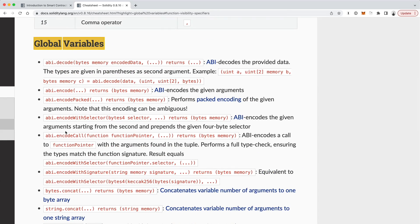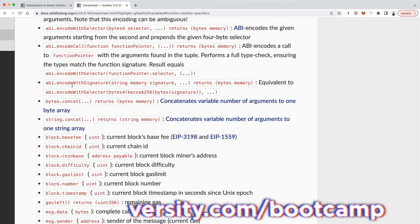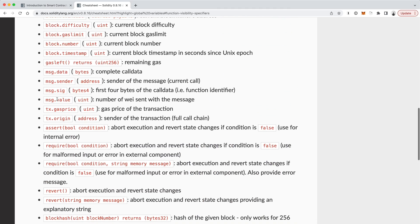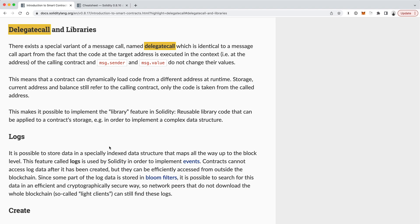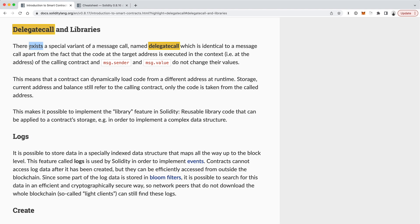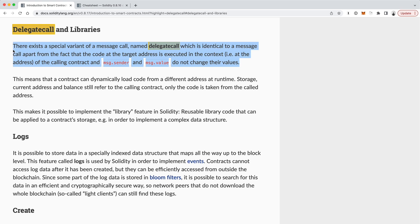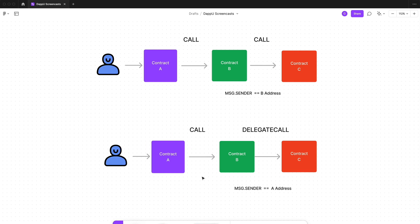These are the global variables inside of Solidity. The ones we're concerned with are Message.Value and Message.Sender. According to the Solidity documentation: there exists a special variant of a MessageCall named DelegateCall, which is identical to MessageCall apart from the fact that the code at the target address is executed in the context of the calling contract, and MessageSender and MessageValue do not change their values. That's the really important part.